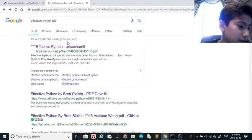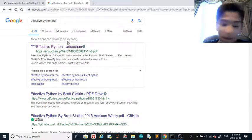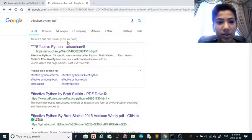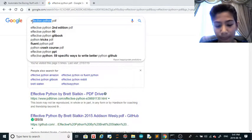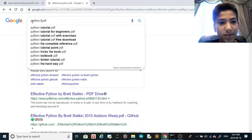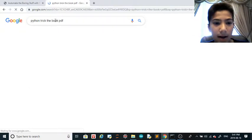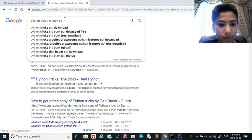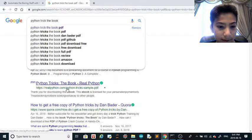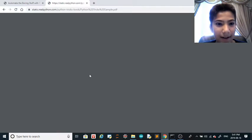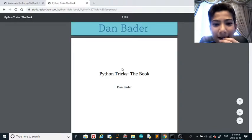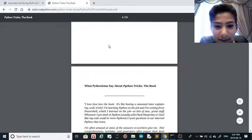And then the last book is Python Tricks: The Book. So this one actually costs money, I couldn't find any PDF. So it's Python Tricks: The Book. Wait, is that... yeah, no way I actually bought the book. Okay, I know this is just...